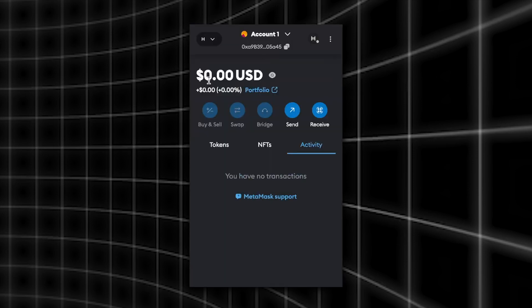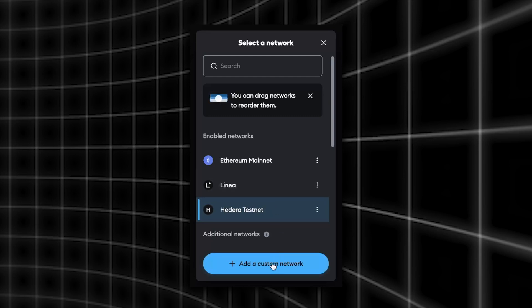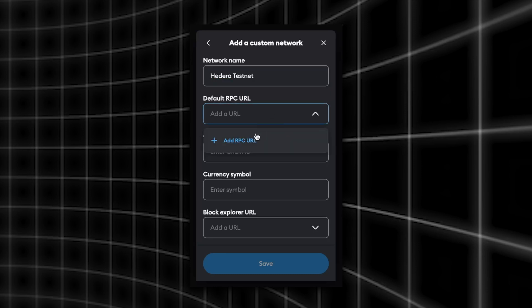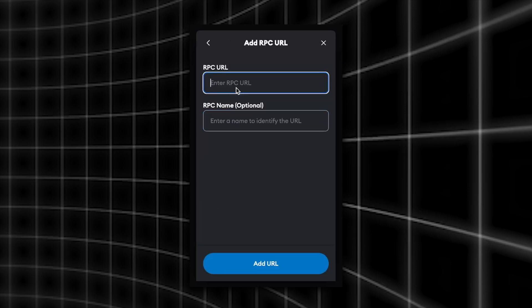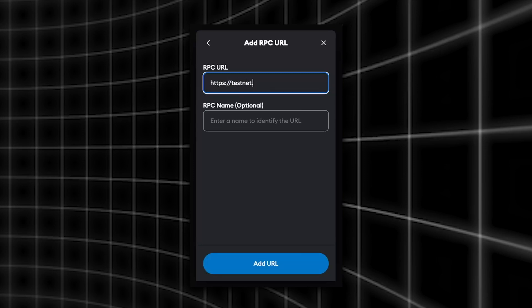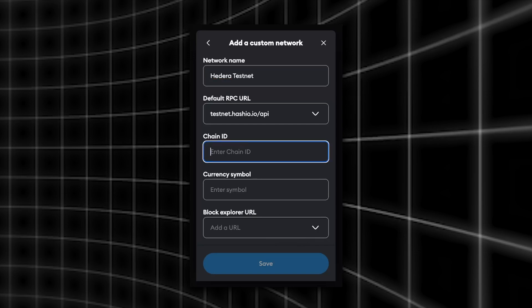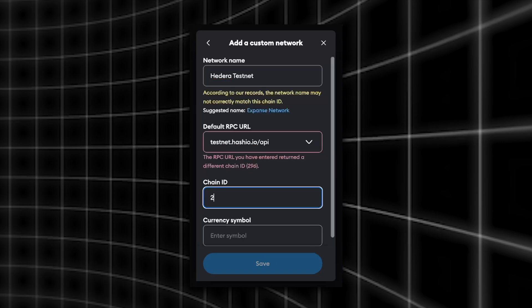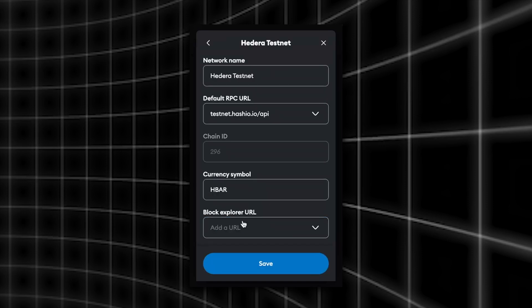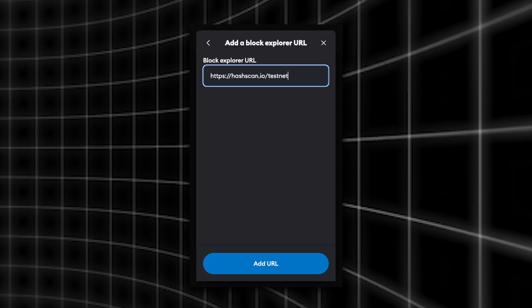Next thing which you want to do is make sure you've added the Hedera testnet network. It doesn't come out of MetaMask as default so you're going to need to click add a custom network. Call it whatever you want, I'll just call it Hedera testnet. The default JSON RPC relay is going to be https://testnet.hashio.io/api. Click add URL. Now enter the chain ID. The chain ID for this is going to be 296. For the block explorer you're going to want to add https://hashscan.io/testnet. Add URL and make sure you save that.